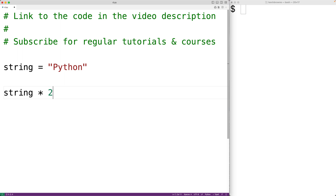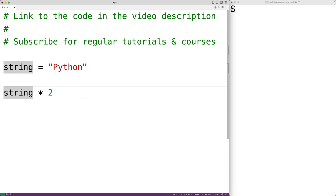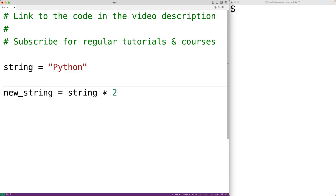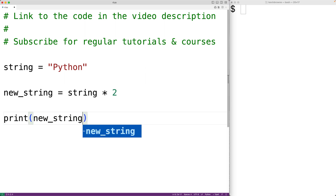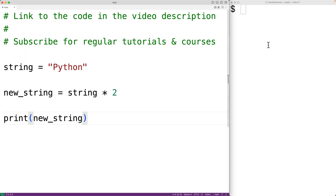This is going to create a new string whose contents are this string's contents repeated twice. We can assign it to a variable, new_string, and then output it with print(new_string). We'll save our program and run it.